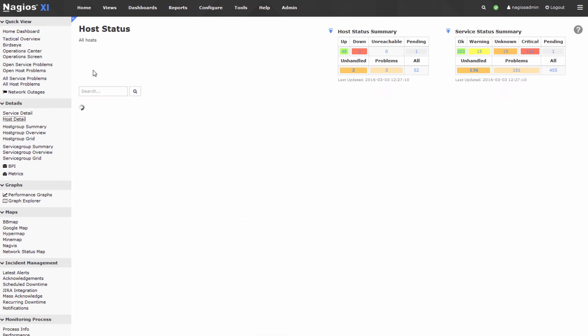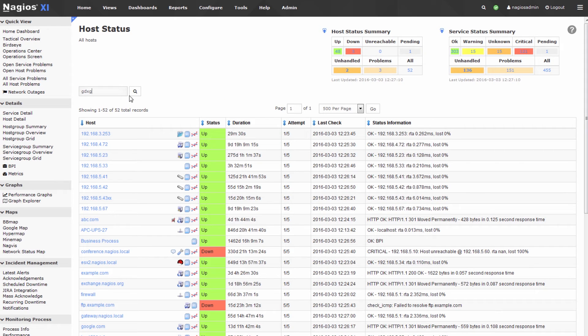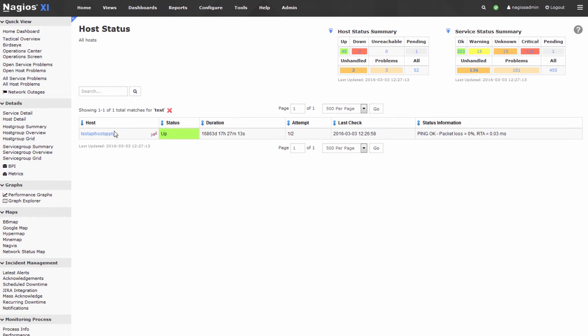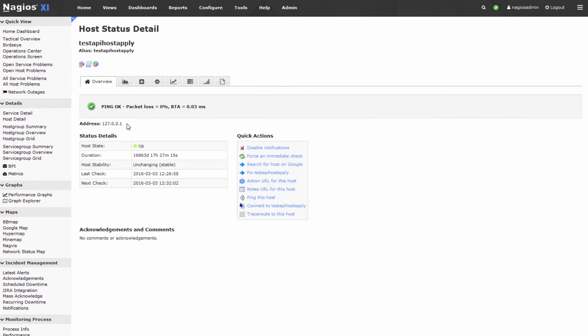We can verify that that worked in the home screen. Go to home, host detail, search for test, hit search, and you can see test API host apply was created.